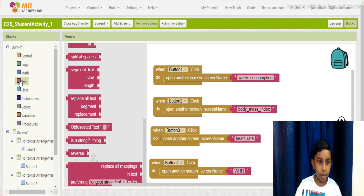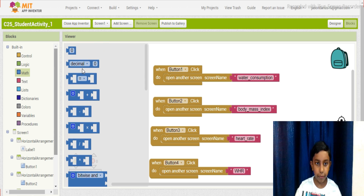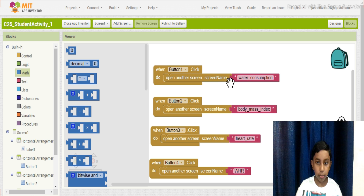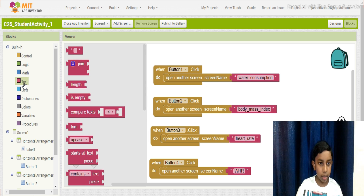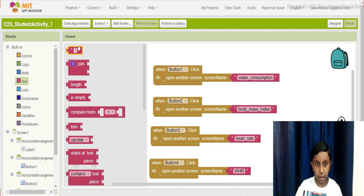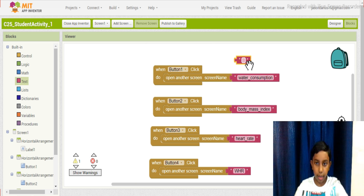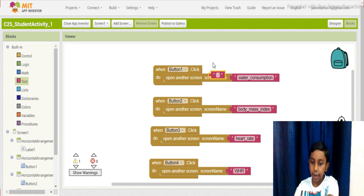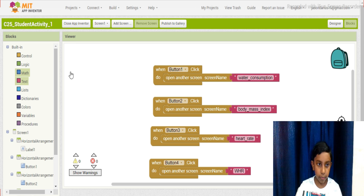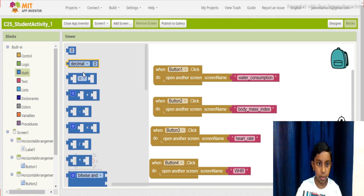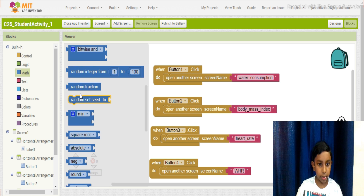In MIT App Inventor you may find something like this. Don't enter anything in the wrong place — you have to enter only in the string text field. You should only enter the screen name there, not in the math block.